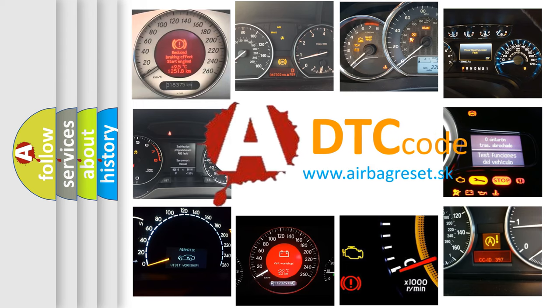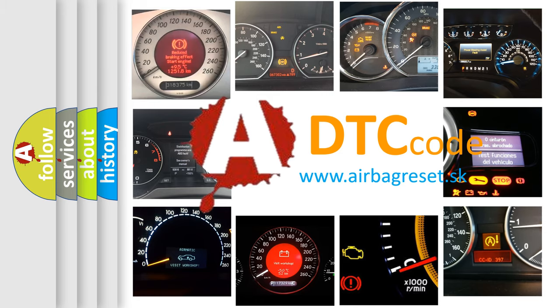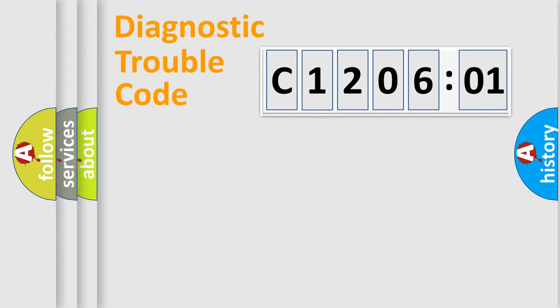What does C1206:01 mean, or how to correct this fault? Today we will find answers to these questions together. Let's do this.